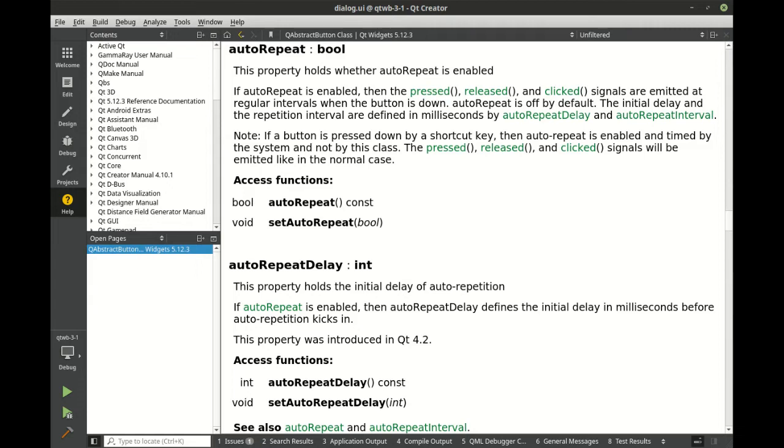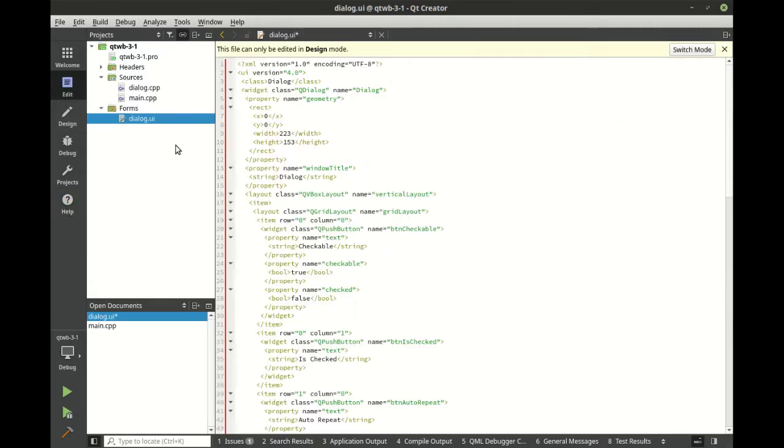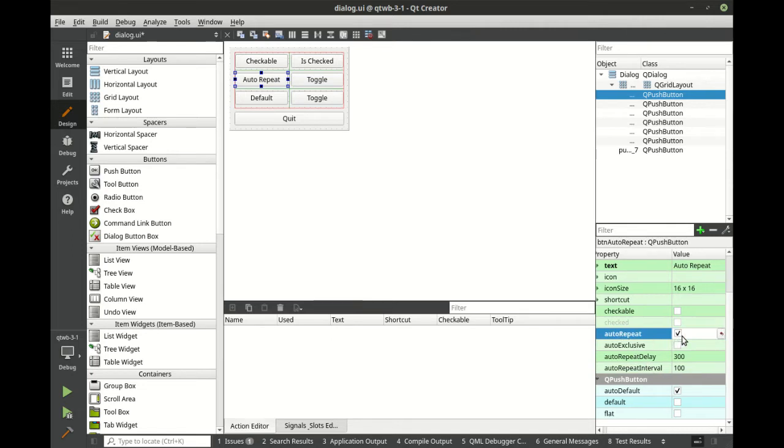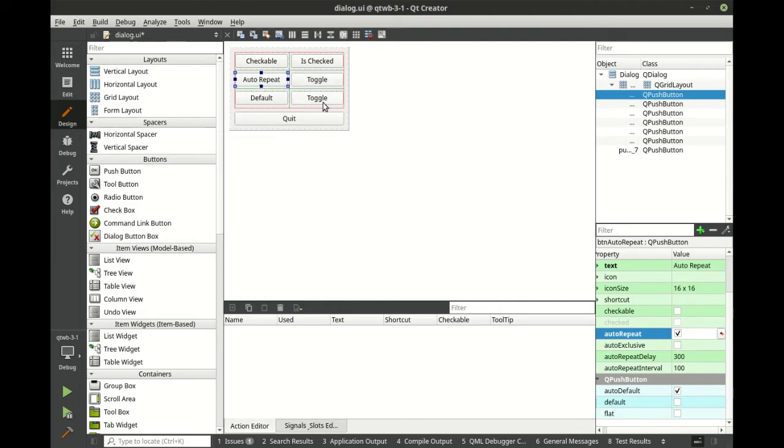Really, when you hold the button down, it's just going to keep firing that signal off over and over again at a set interval. That's really all it does. So, for example, you see there's auto-repeat, auto-exclusive, auto-repeat delay, and interval. So if we say auto-repeat, and we click and hold that button down, after every 100 milliseconds and after an initial delay of 300 milliseconds, it will fire off that signal that we're holding that button down.